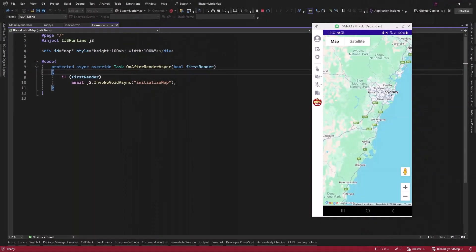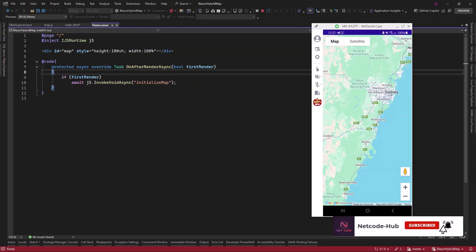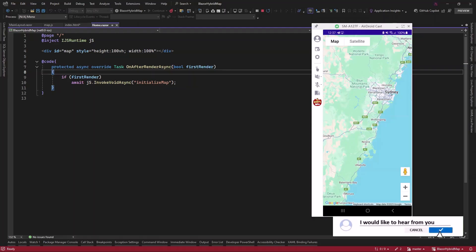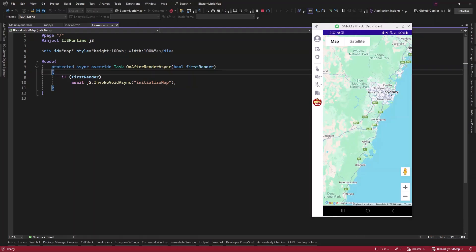Hello friends and everyone, welcome back to NetCode Hub Channel. In this video we're going to look at how we can integrate location service in our Blazer Hybrid application. If you haven't checked the initial video which talks about how you can integrate a map in your Blazer application, then I highly recommend you to watch that. In that we created an app in Google Console and we had access to our secret API key.